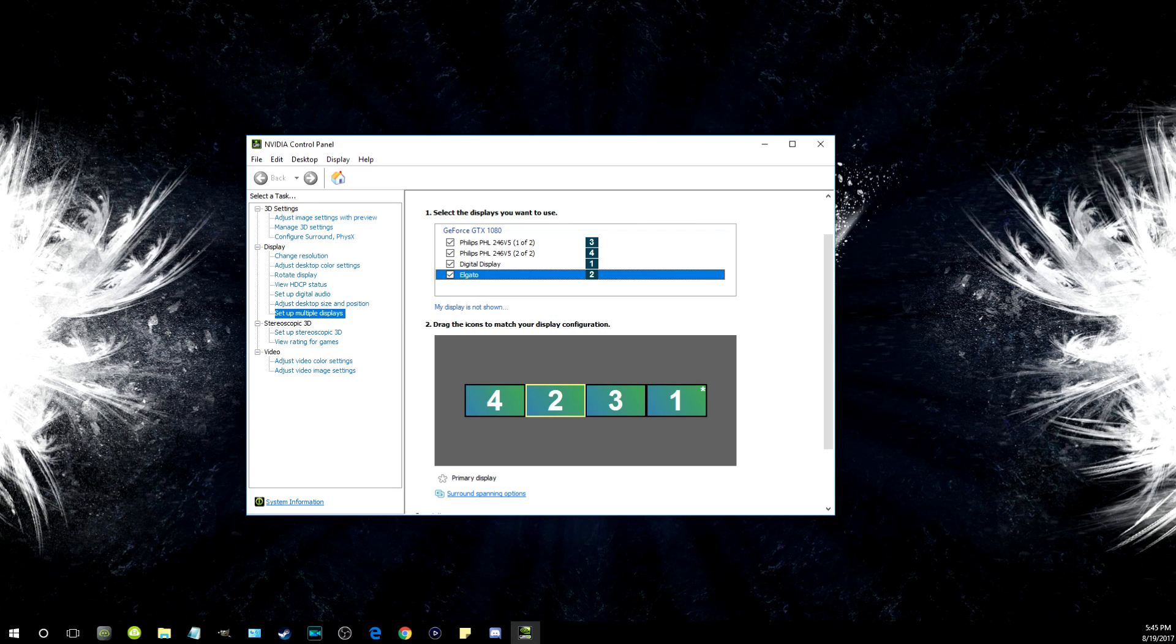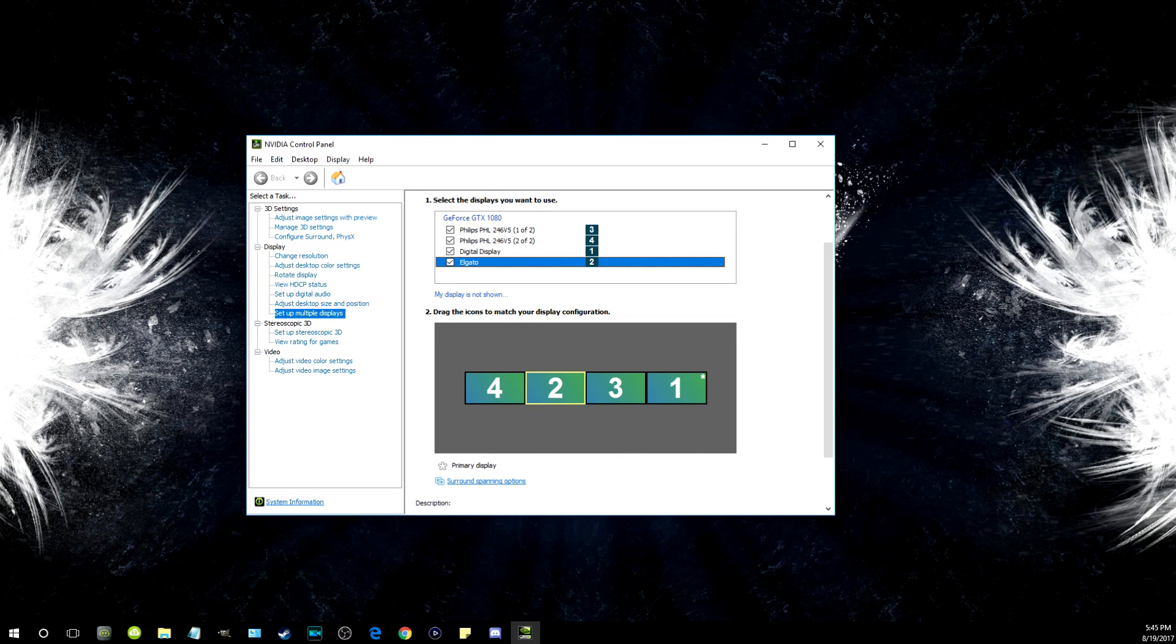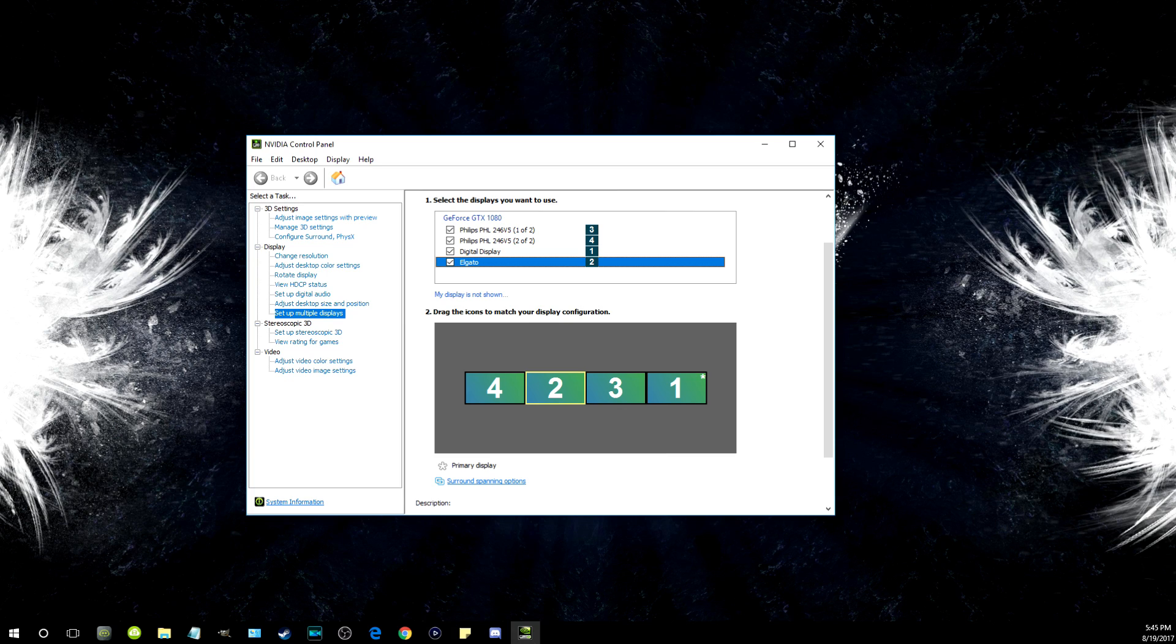On the left sidebar, click on Set up multiple displays. In the select displays box, you should see your monitor and then one called Elgato.